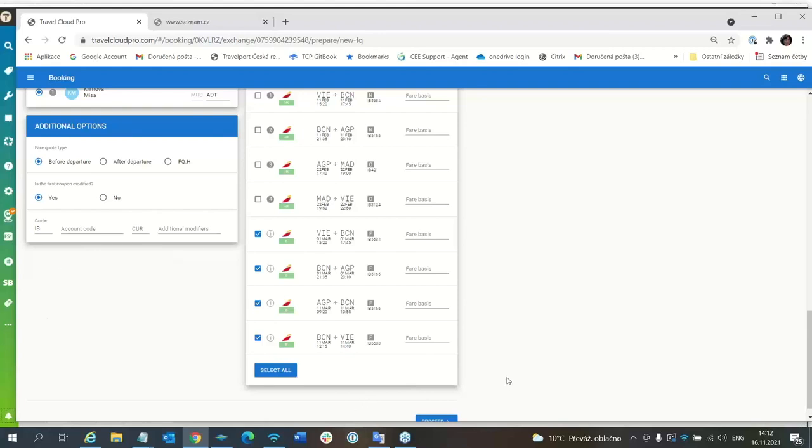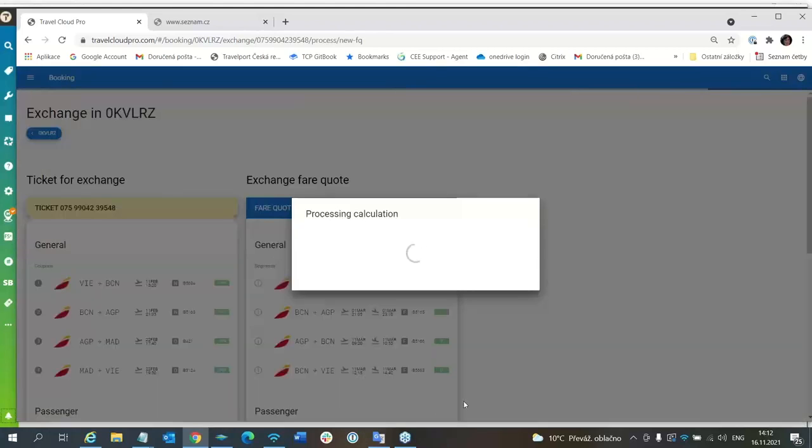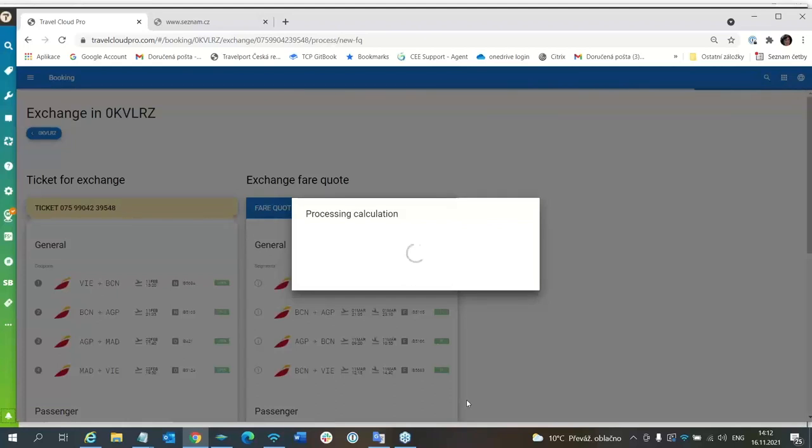So I will proceed. I will click on proceed. Now, we are waiting for the fare calculation.